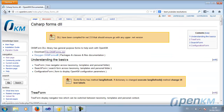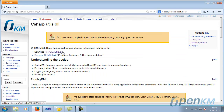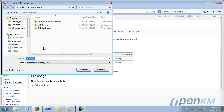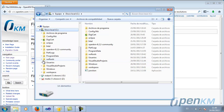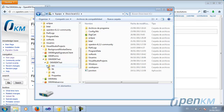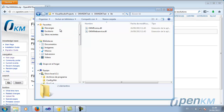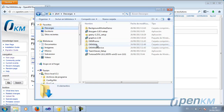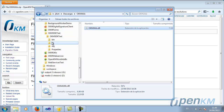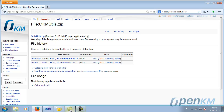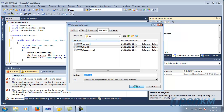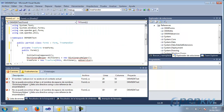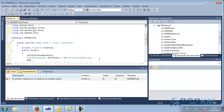We download the OKM utils DLL, which contains the dictionary helper, and add it to the libraries. And we can now use it.